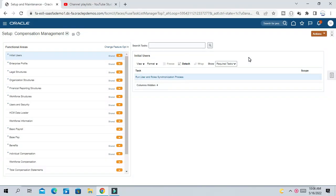Friends, in this series we will start with real-time interview questions and explain their answers. There was a question about how we can restrict modifying sub-ledger journals, like journals coming from Payables and Receivables in GL.